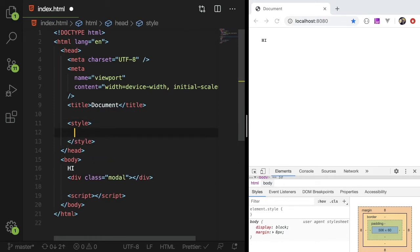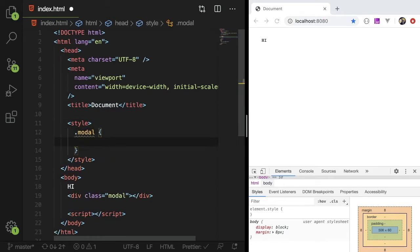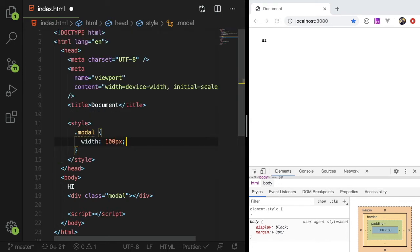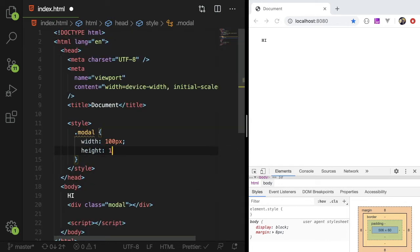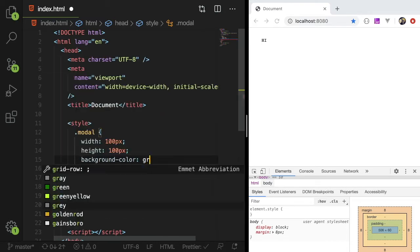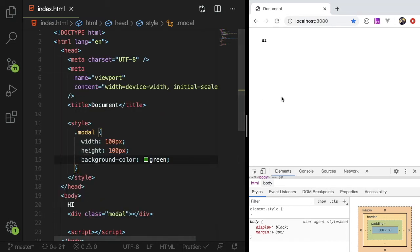and inside my style sheet, I could just do modal and give that a width of 100 pixels and a height of 100 pixels just to kind of demonstrate this, and probably a background color of green, okay?